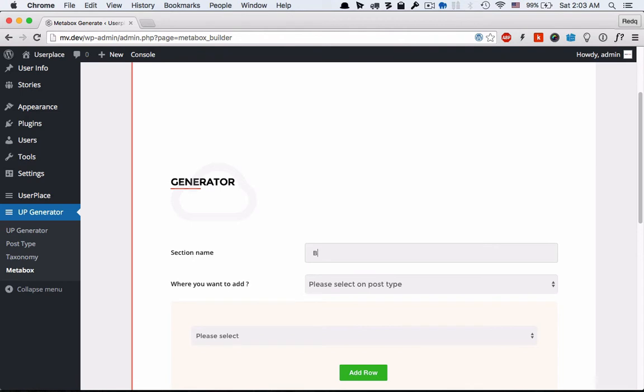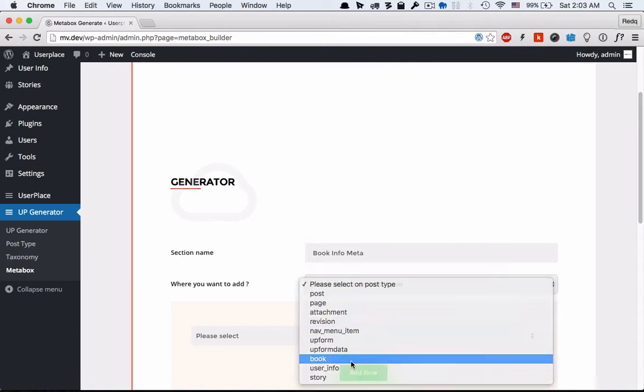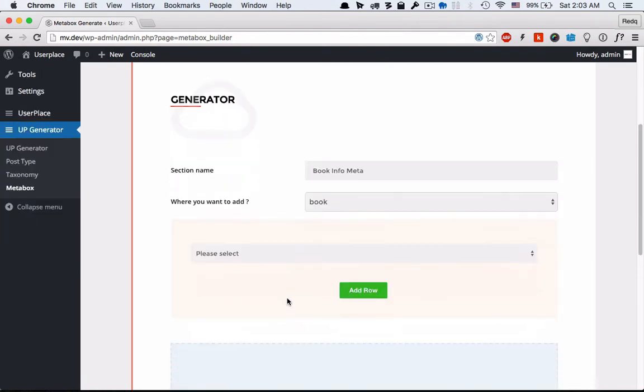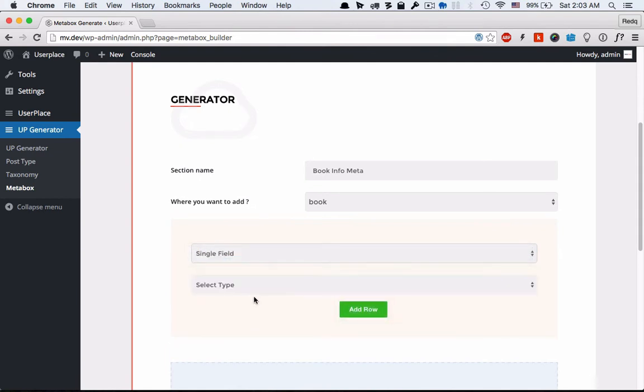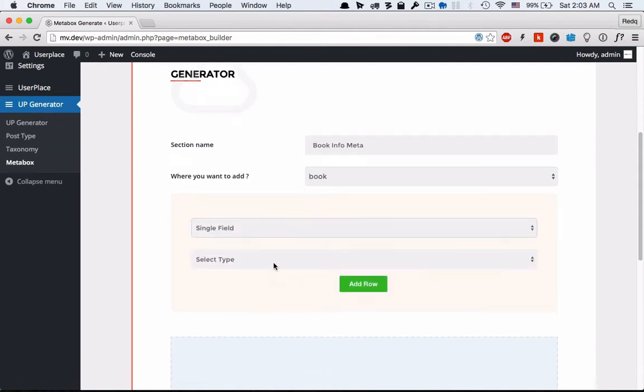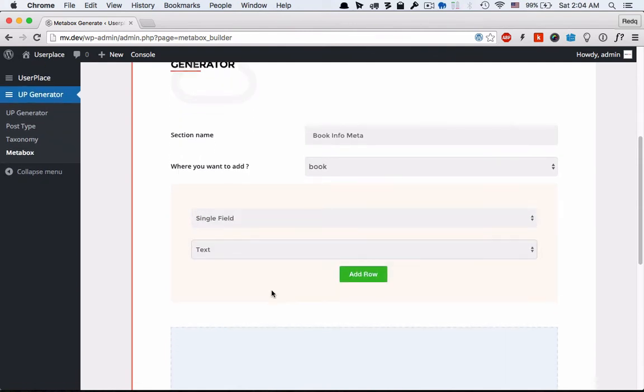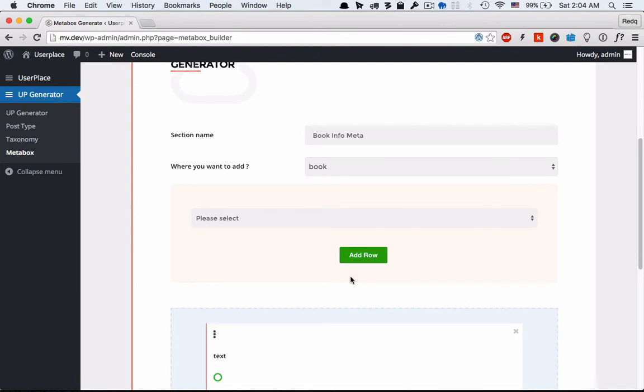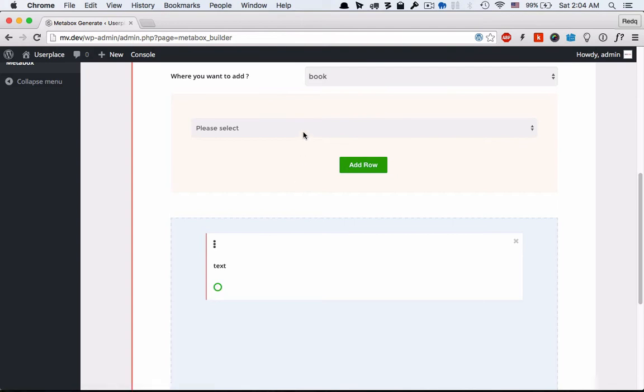Add your metabox section name. You can add multiple sections here on the same post type. Add which post type to add this metabox. In this video I will show you only single text fields. We will soon publish more videos and FAQs for better understanding.